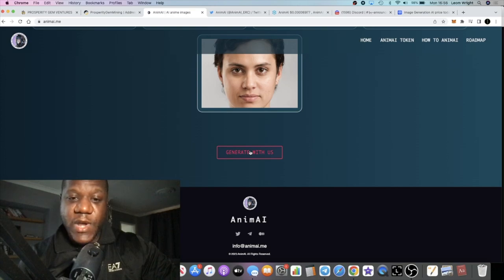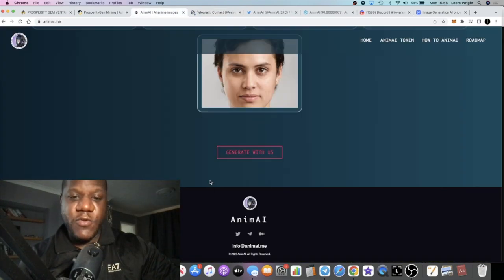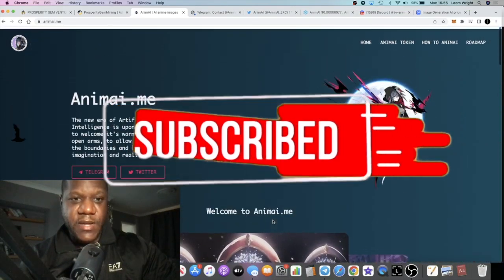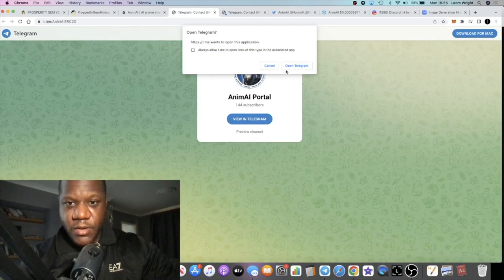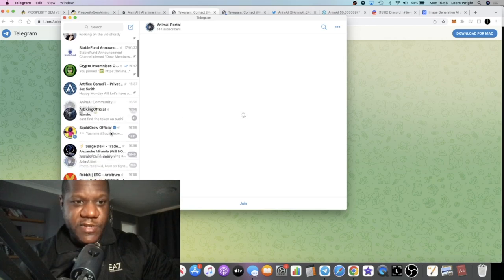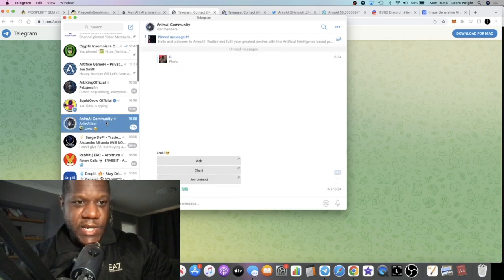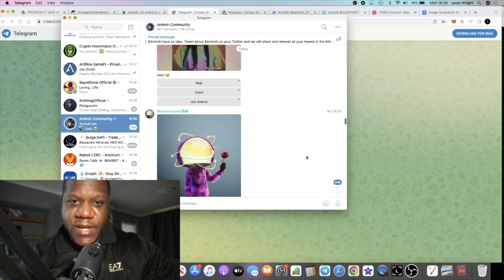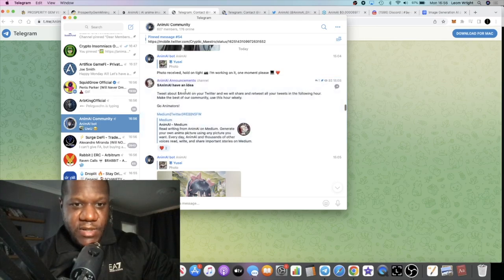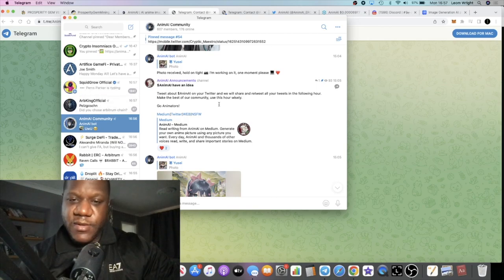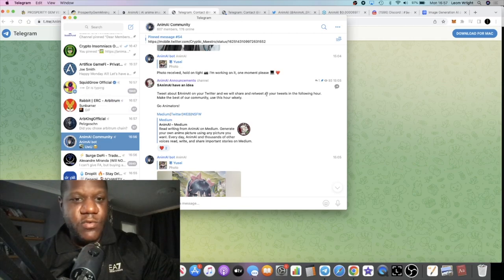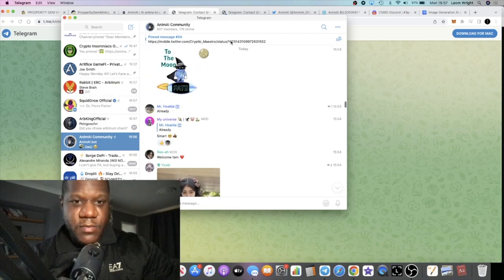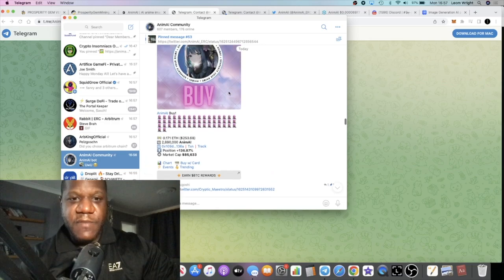I don't believe that the DApp is ready because when I click on generate with us it basically just takes me back to Telegram. What I recommend you do is you join their social media. If you go to the Telegram group, I've already signed into the portal myself. It has 607 members online. Let's just have a look and see if there's any recent announcements. There's a tweet about Animai AI and we will retweet your tweets in the following hour. It's just in the marketing phase.